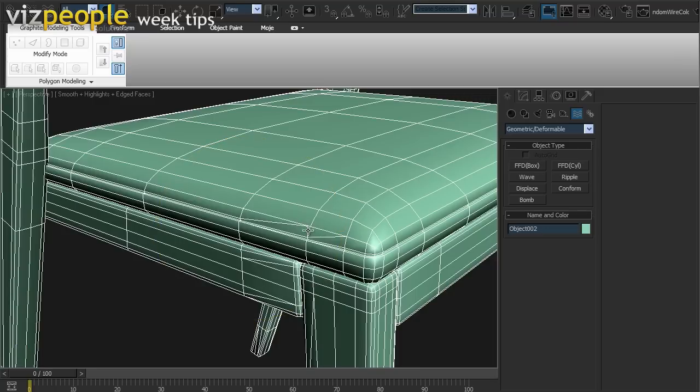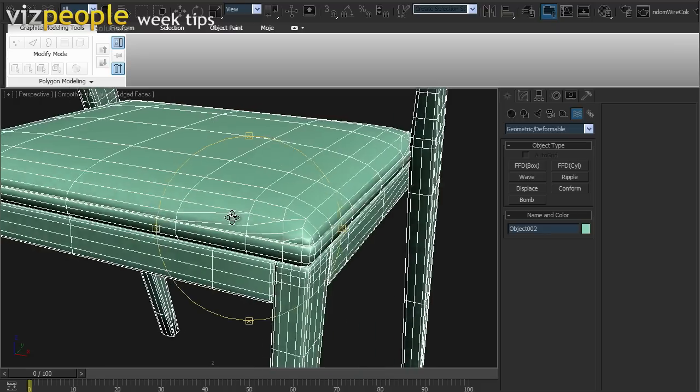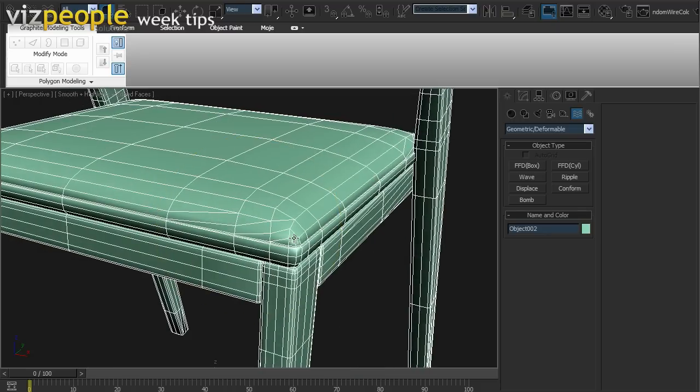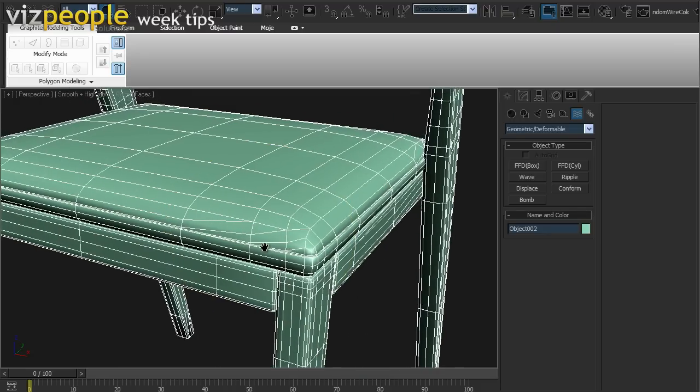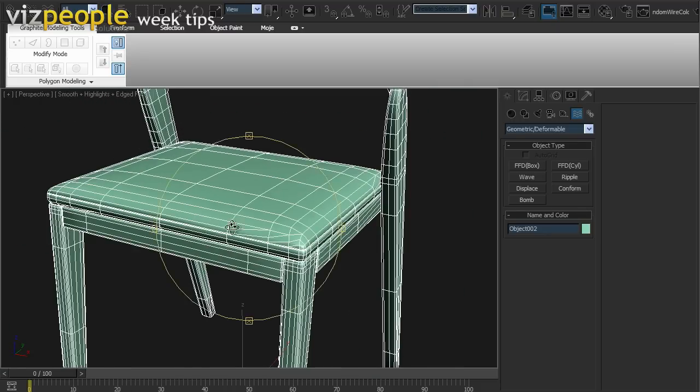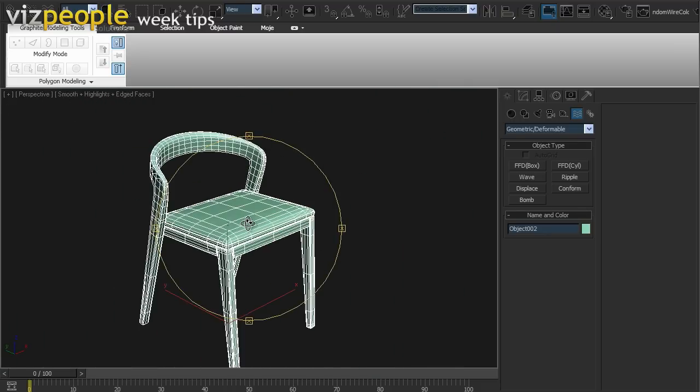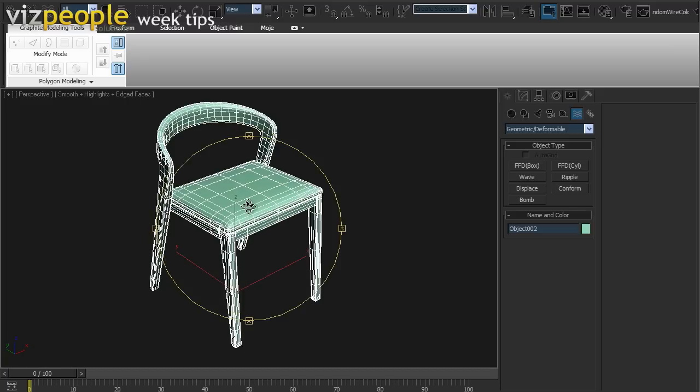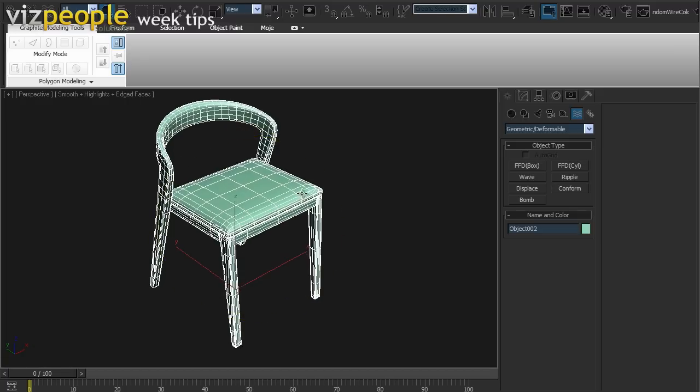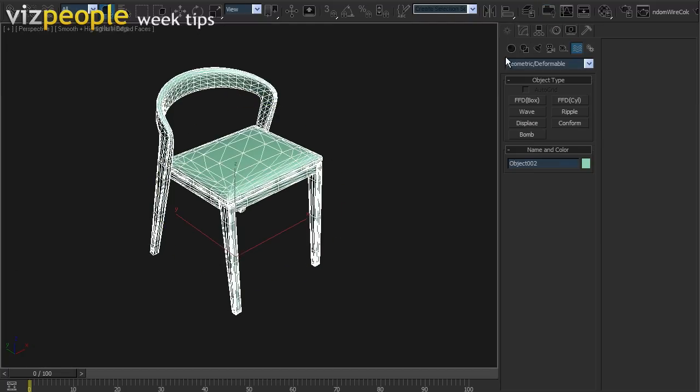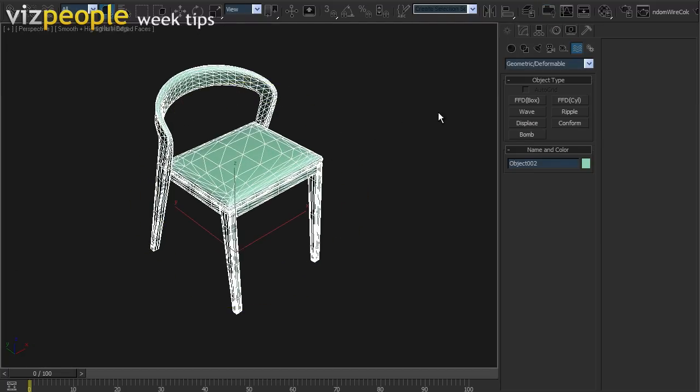As you can see, some triangles are still there, and some other places are just messed up. So, I'd like to show you some really old hack that will solve this problem.